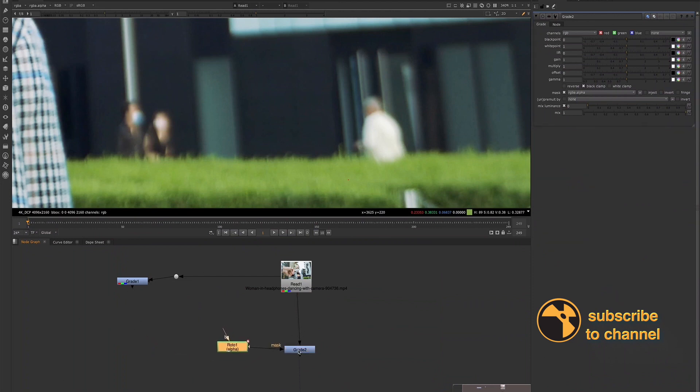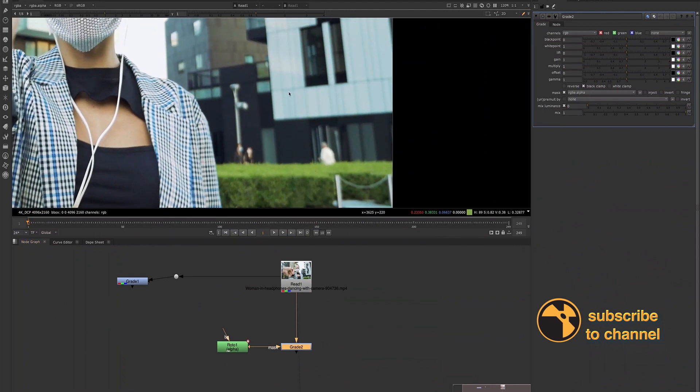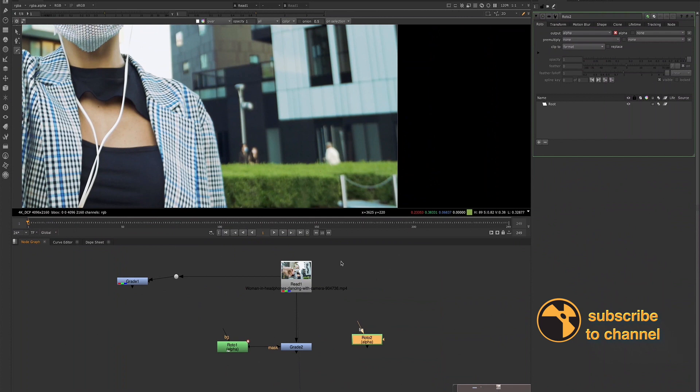And now I want to grade this building edge. Now I'm going to draw a new Roto shape too, because I do want to go ahead and show you guys something. So I'm drawing a Roto here.